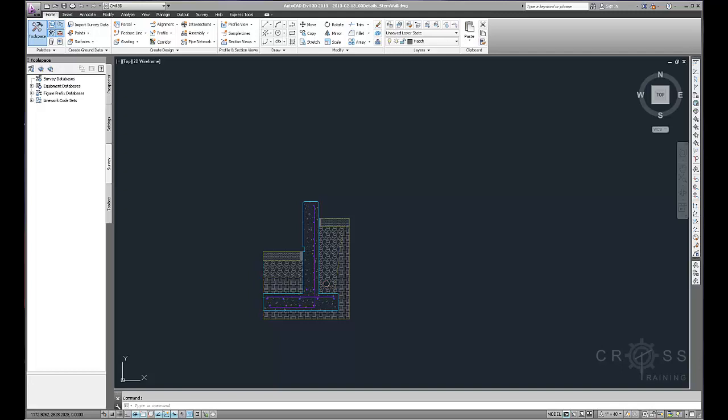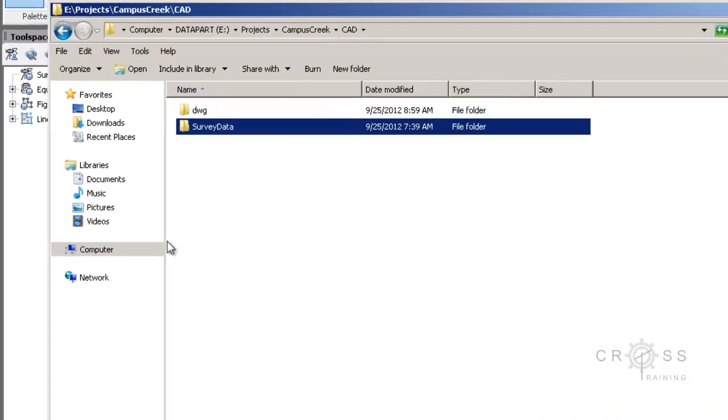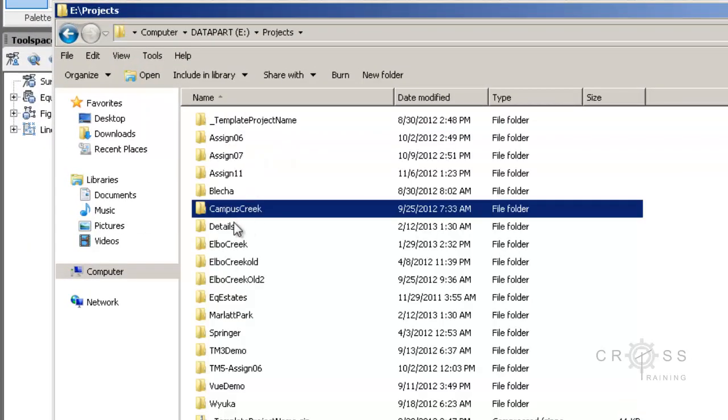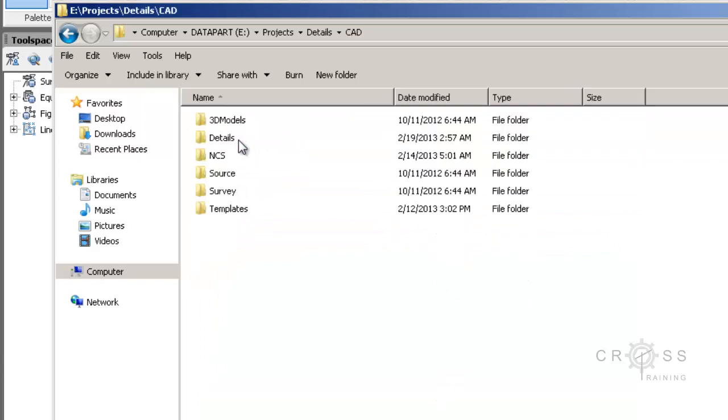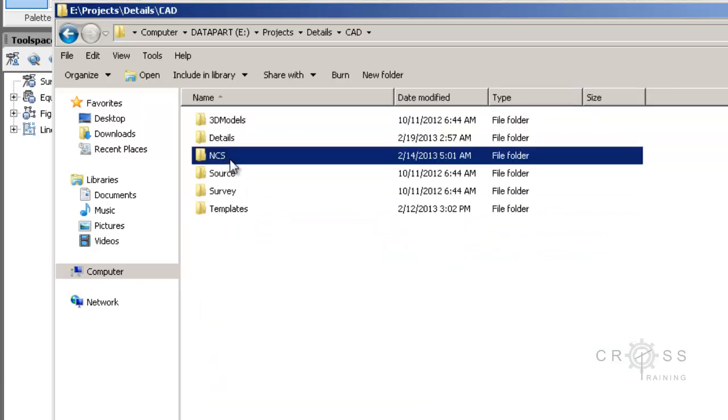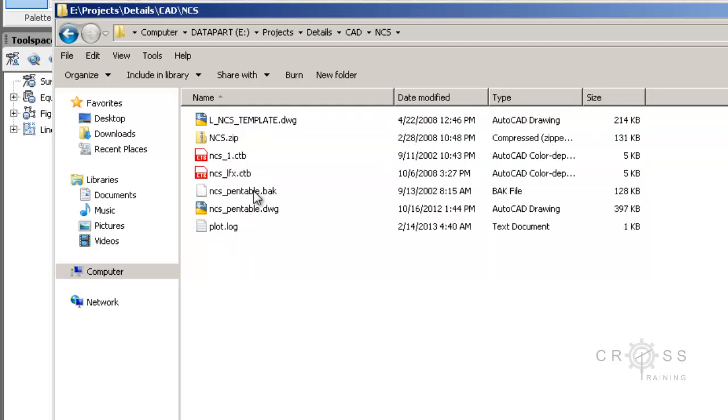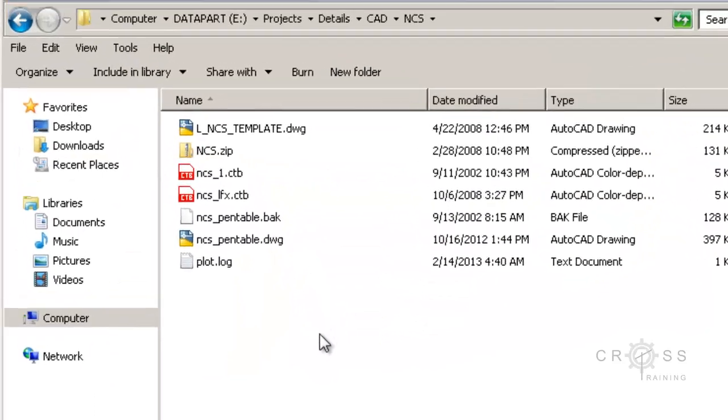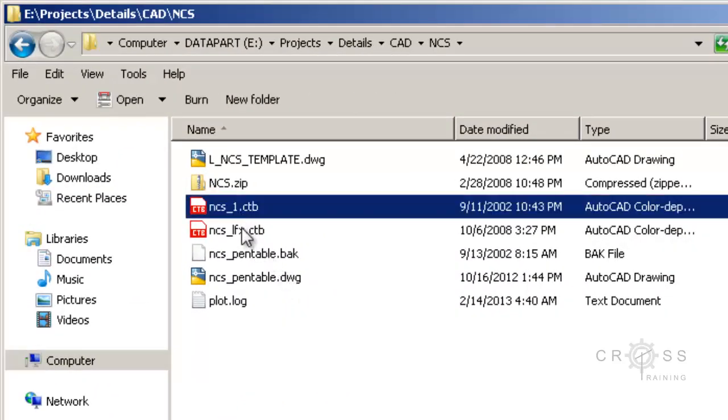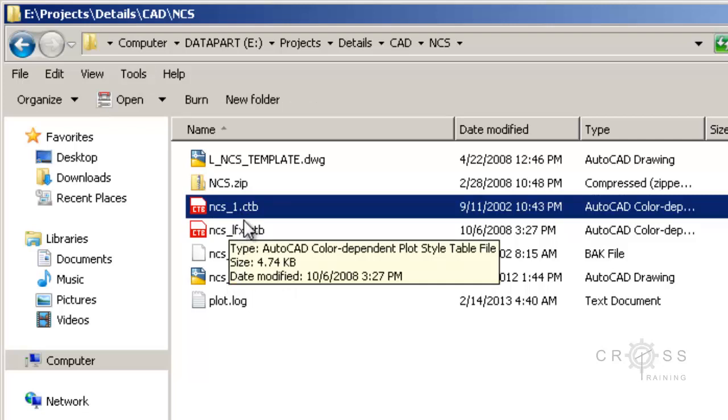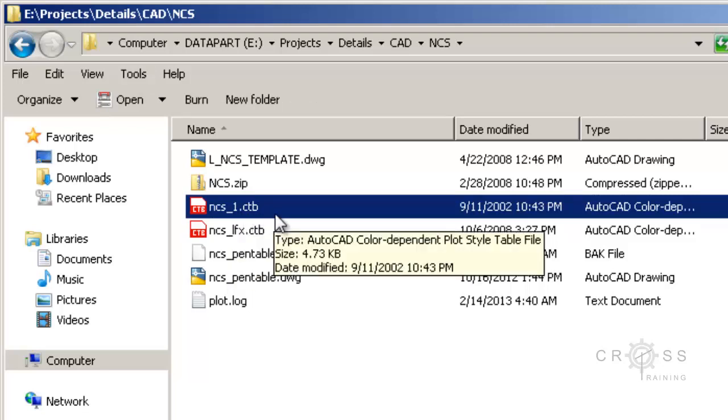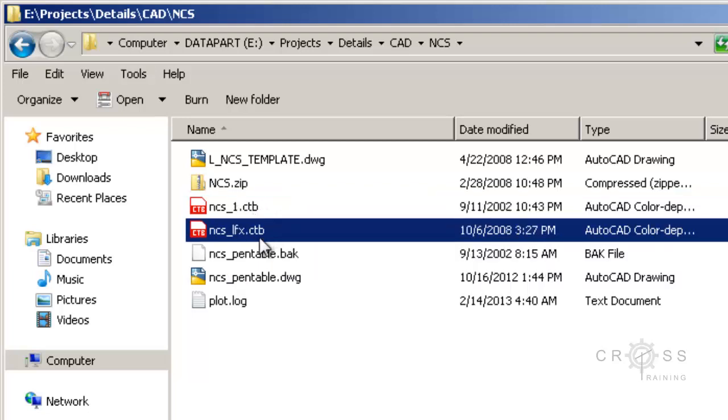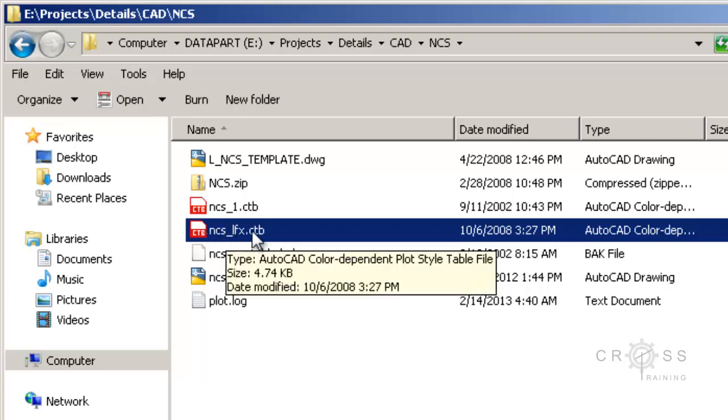So the first step in the process is to obtain a copy of your company's pen tables. I actually do have that here somewhere on my hard drive. I'm just going to navigate out to where that's located at. And in this particular example, I have it here in my NCS folder. So I have two particular pen tables. One is called NCS underscore one, which is the one that my company wants to use with this particular drawing. And then the other one is for LandFX. And since I'm not using LandFX, I'm not too concerned about the LandFX pen tables.